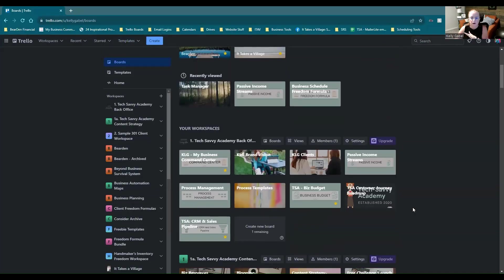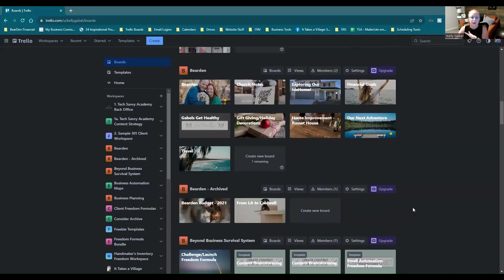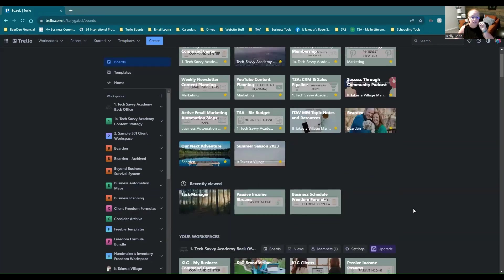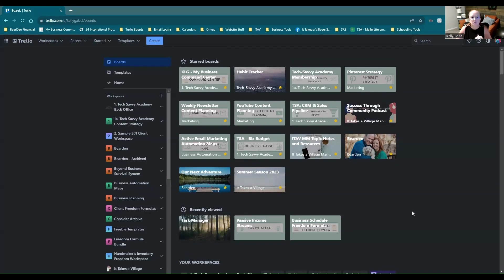Okay, so as you can see, this is not my first rodeo. I've created quite a few boards here, but let's just go ahead and get started with your very first board.